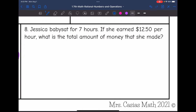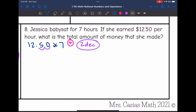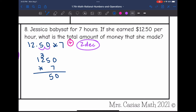Example 8 (word problem): Jessica babysat for 7 hours and earned $12.50 per hour. What is the total amount she made? Multiply $12.50 by 7. Positive times positive means the answer is positive, and we move the decimal 2 places. Multiplying 1250 times 7: 7 times 0 is 0, 7 times 5 is 35, 7 times 2 is 14 plus 3 is 17, 7 times 1 is 7 plus 1 is 8. Moving the decimal 2 places left gives $87.50.